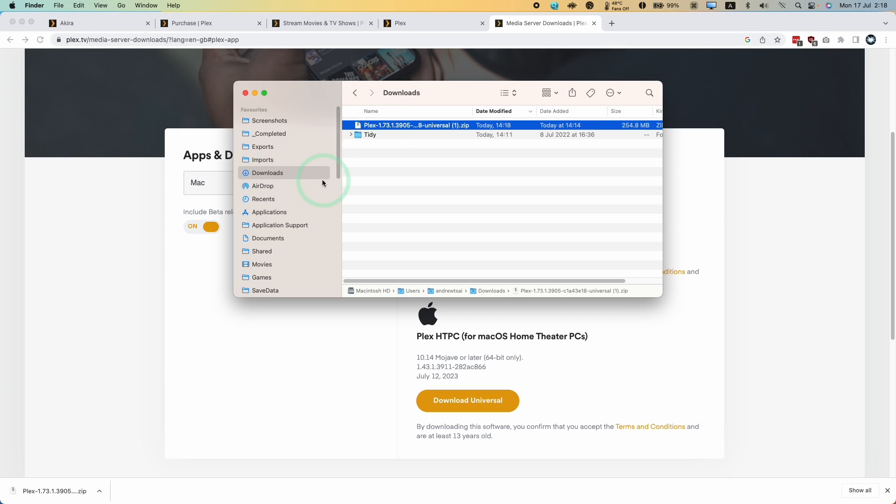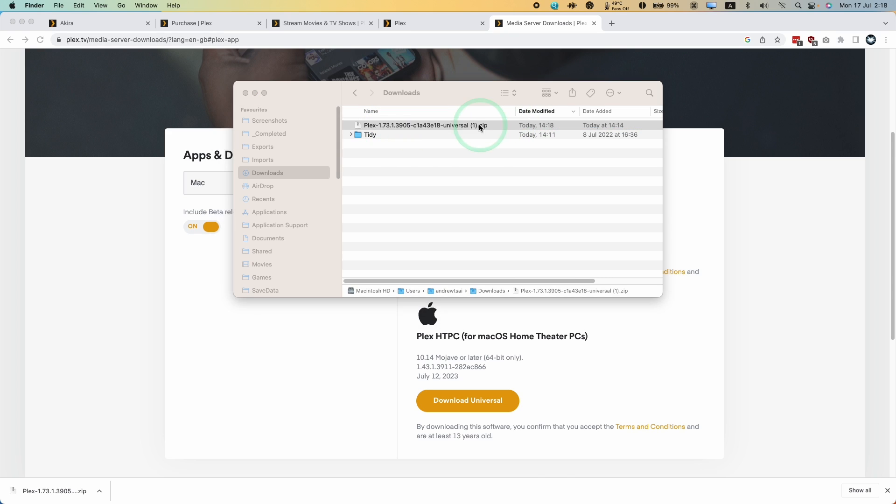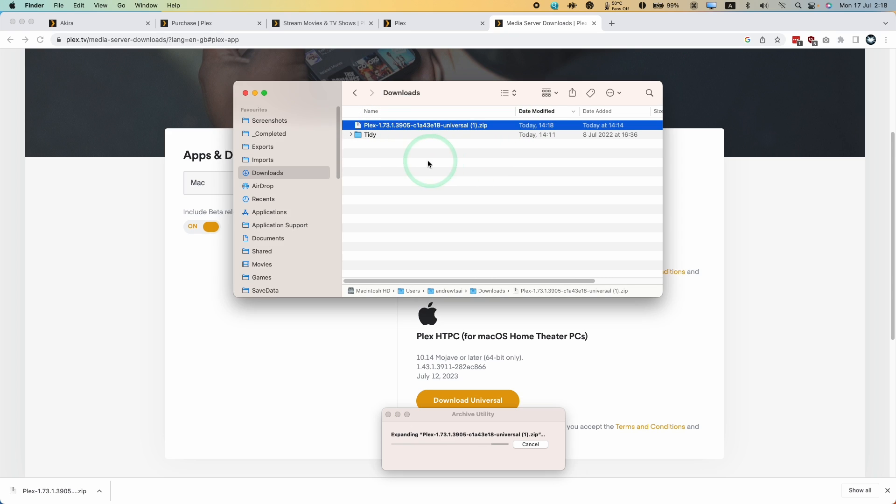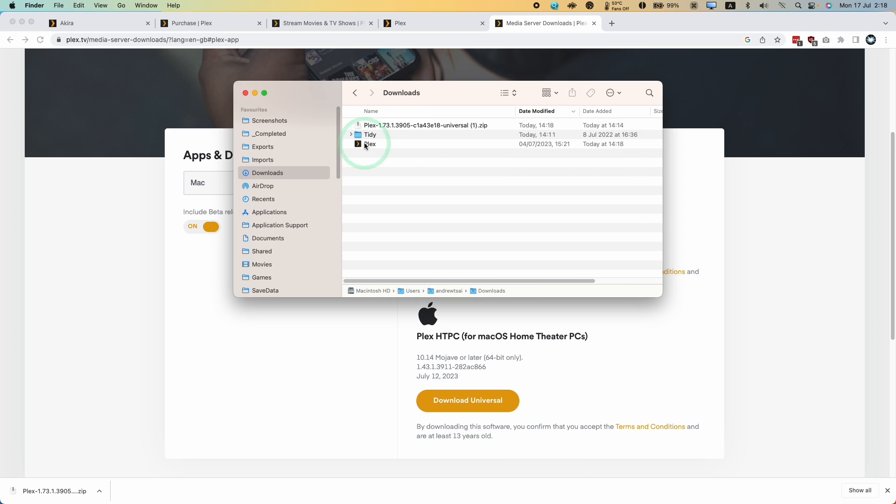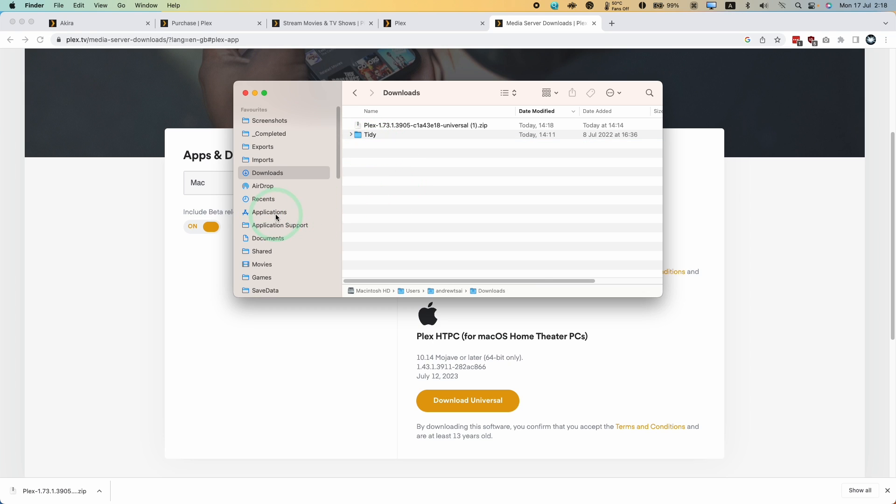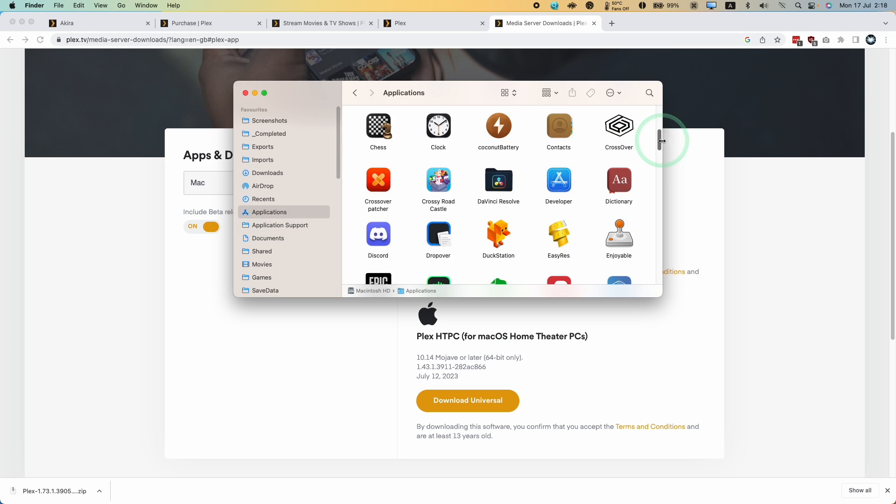we're going to go to Finder, then to the downloads folder to find our download. We're going to double-click on the zip file to extract it, and then we have our Plex app. We're going to drag and drop this into our applications folder and let go.